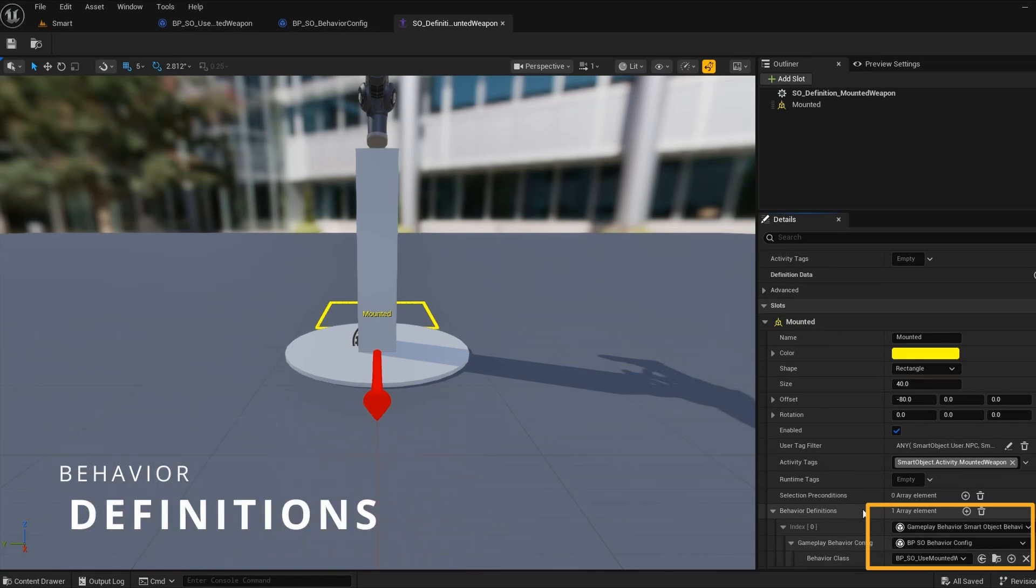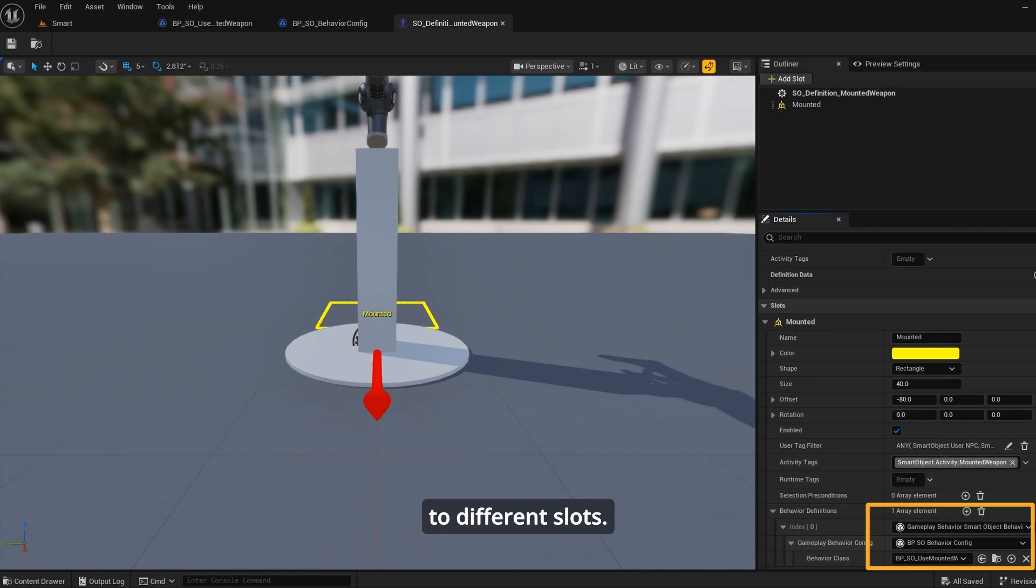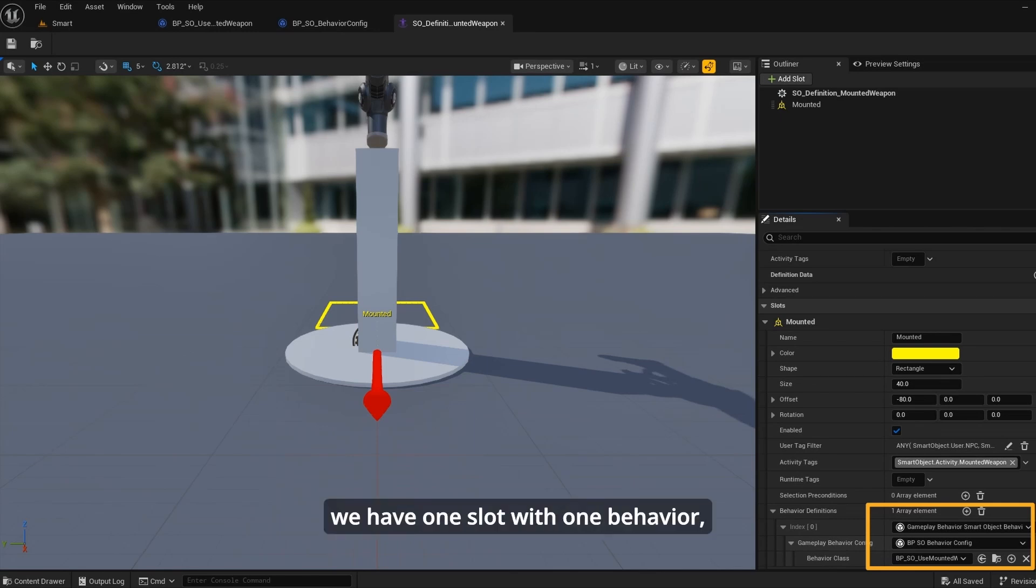Behavior definitions. Here's where you can assign different behavior to different slots. In our case, we have one slot with one behavior - use the mounted weapon.